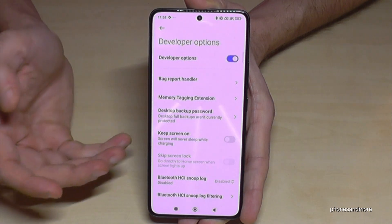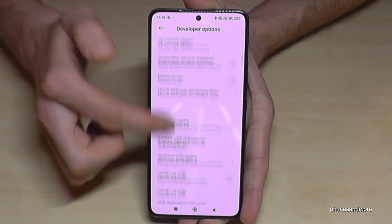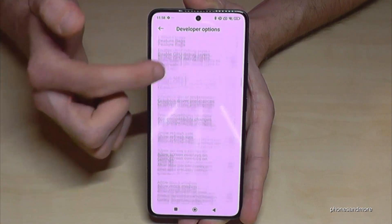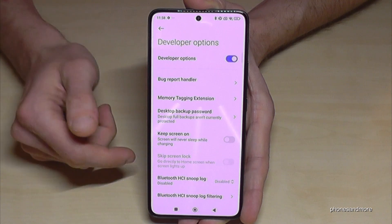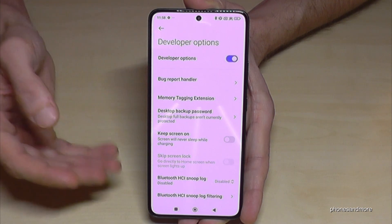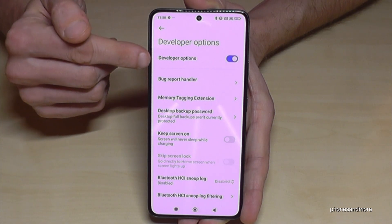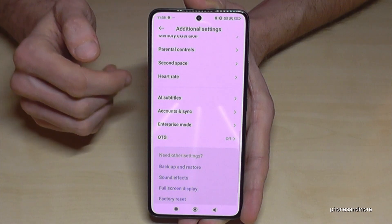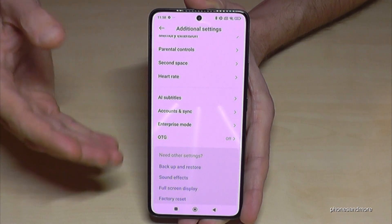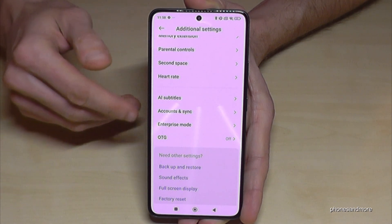Now you can do the stuff you wanted to do — maybe enable the 'Stay Awake' mode, or USB debugging, or so much more. If you're done with what you wanted to do, you can also disable the developer options here at the top, like that.